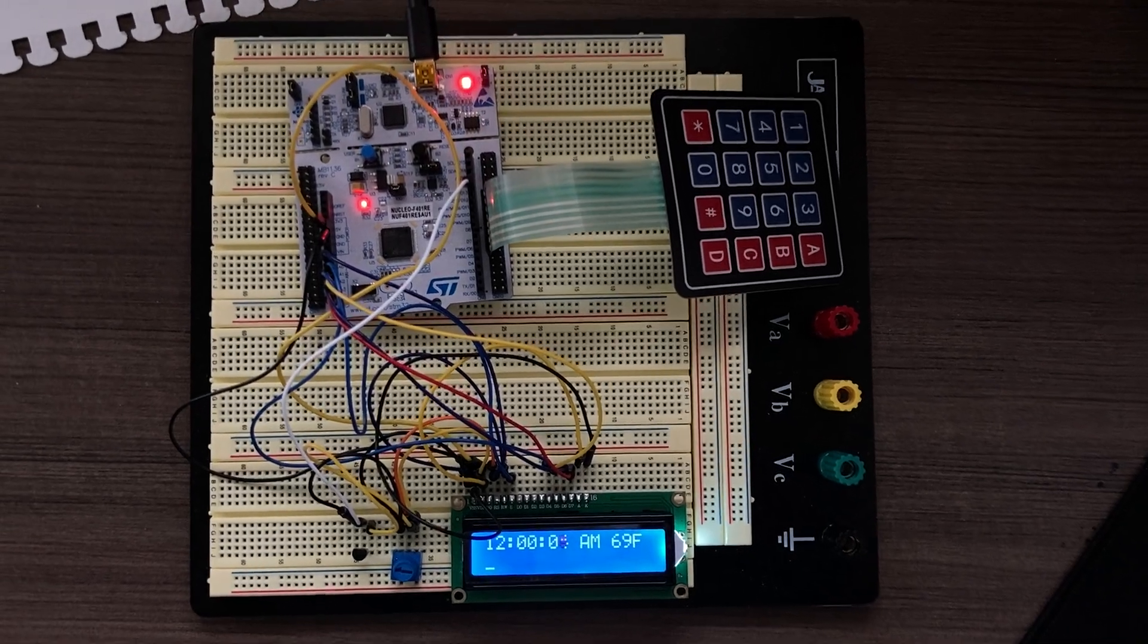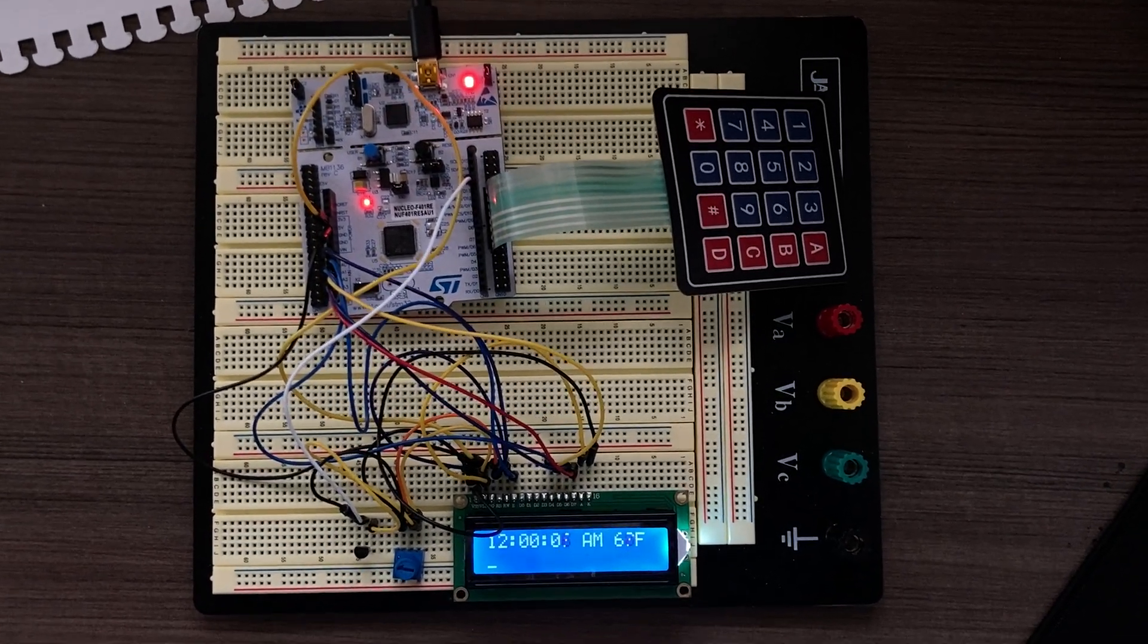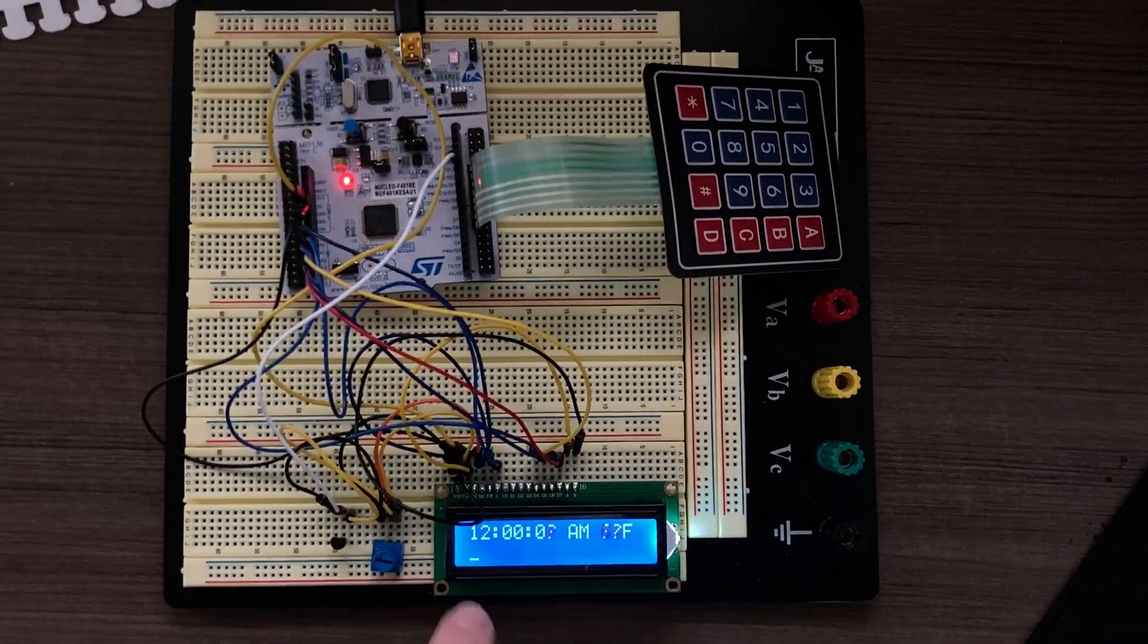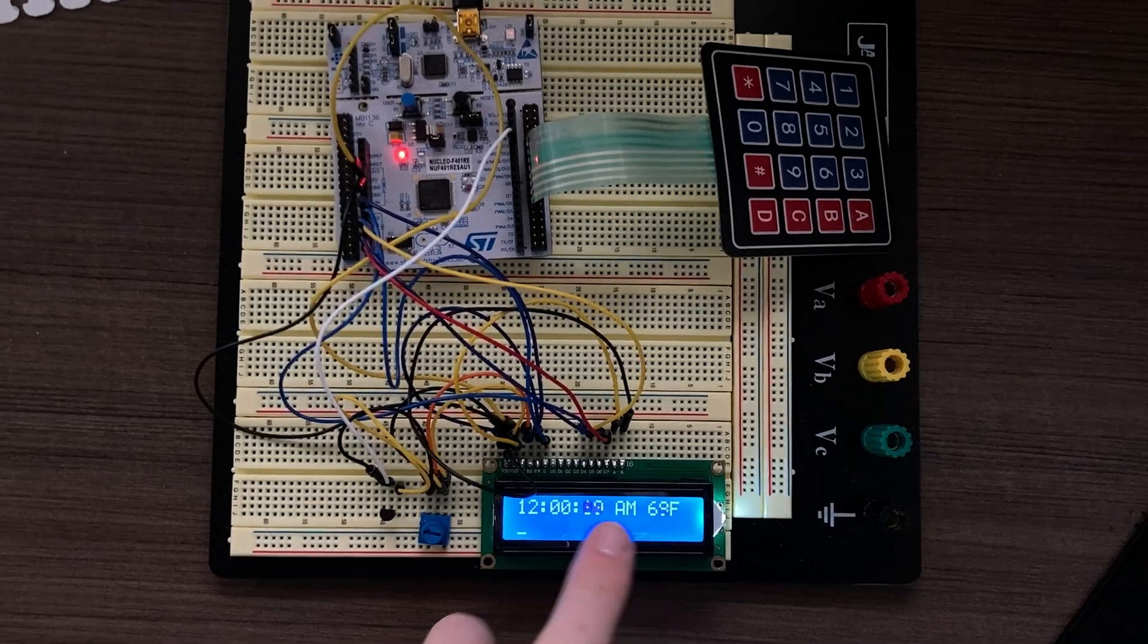This is my demo for my Embedded Systems final project, which is a clock and temperature display.